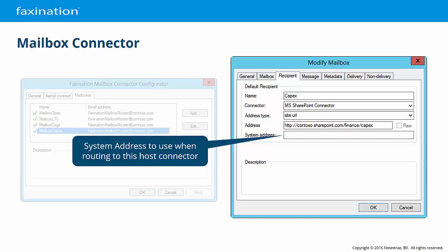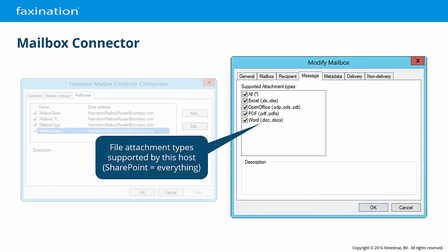And the system address to use when routing to this host connector when required. The Message tab allows you to configure which file attachments are allowed by the recipient host connector. In this example, we're routing to a SharePoint document library, which has no restriction on what kind of binary file data can be stored.